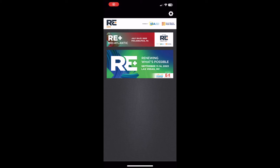Hi everyone, today we will be showing you how to navigate the RE Plus 2023 app. The app is an essential tool to help you connect with other attendees, find exhibitors at both the Venetian and Caesars Forum, navigate your way around the show, view the schedule and plan out your time on site.